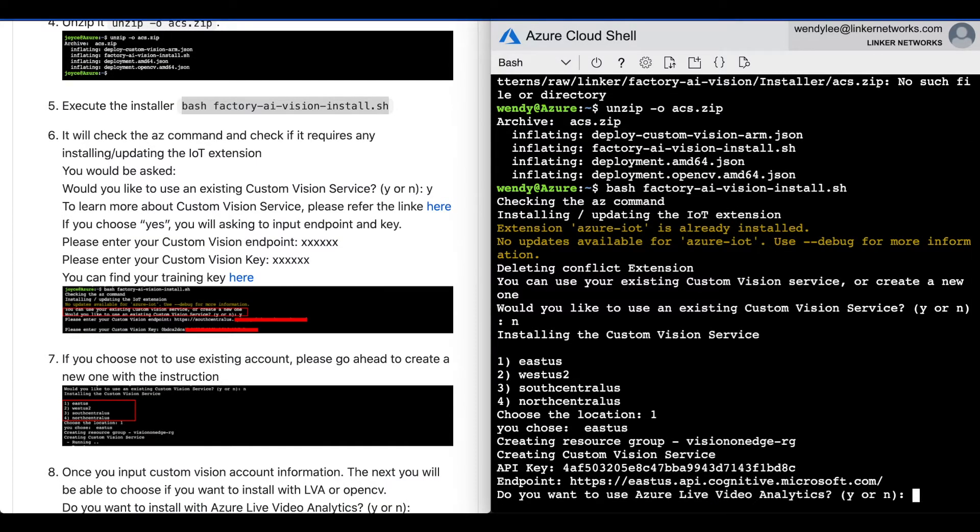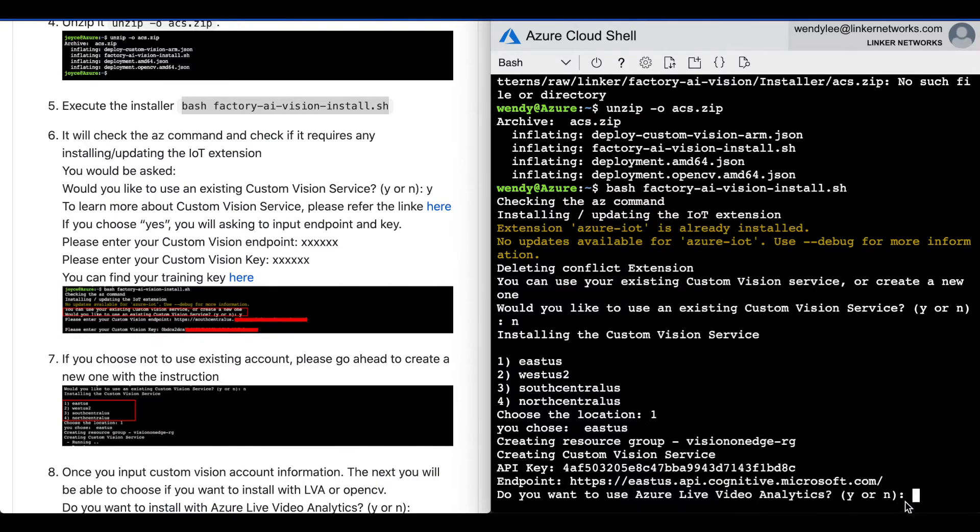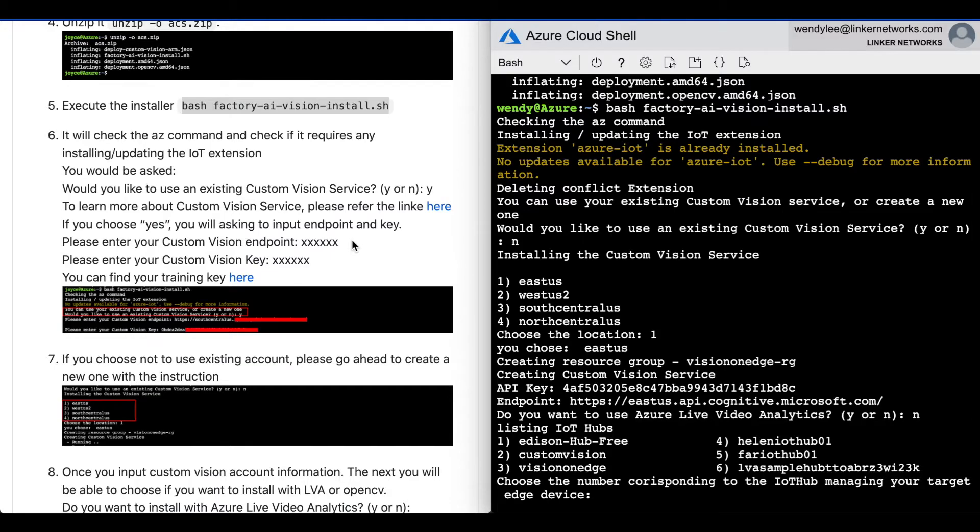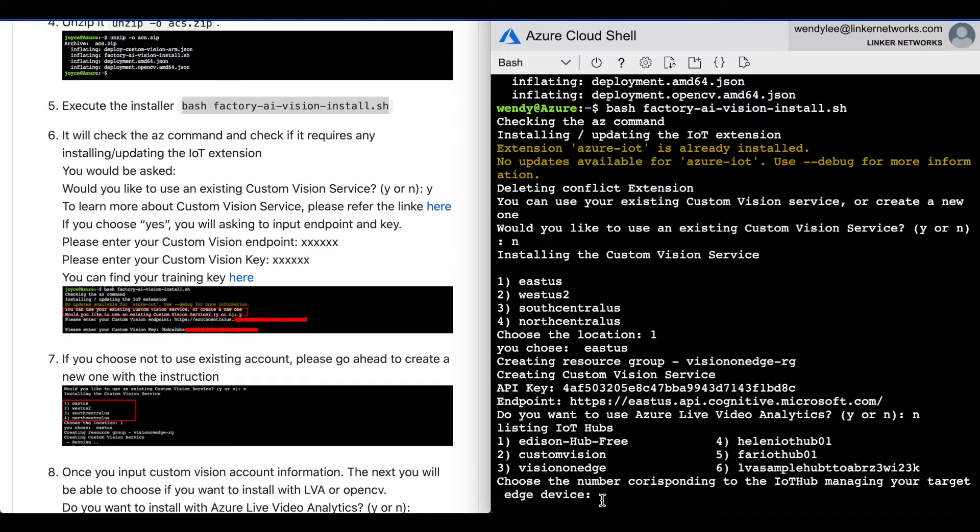You will then be asked, do you want to use Azure Live Video Analytics? Go with no. Then it will be listing all the IoT hubs. Please choose 2, custom vision.